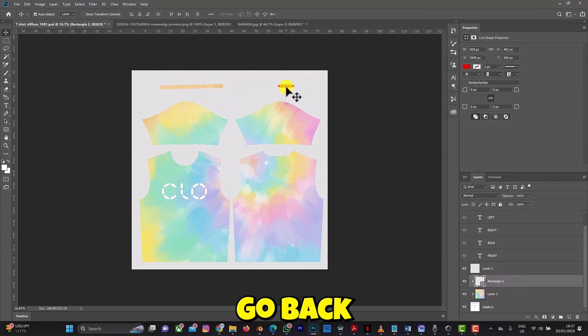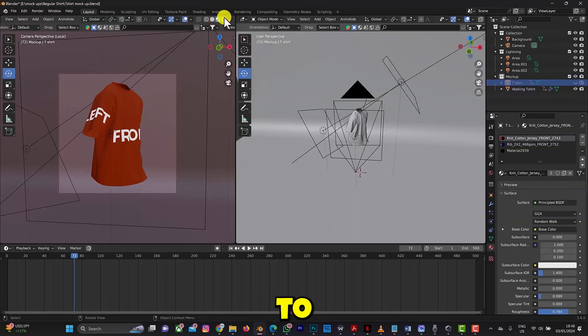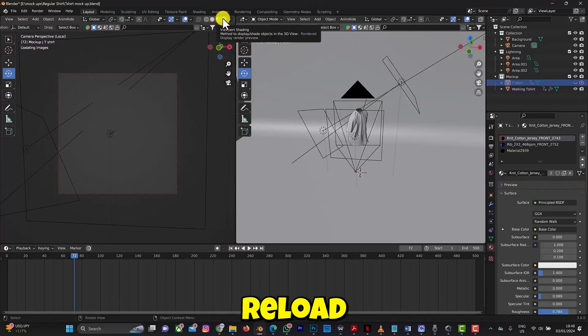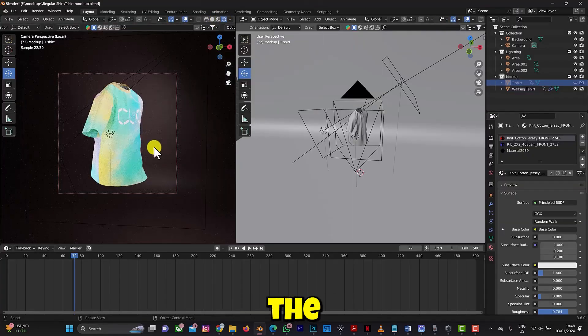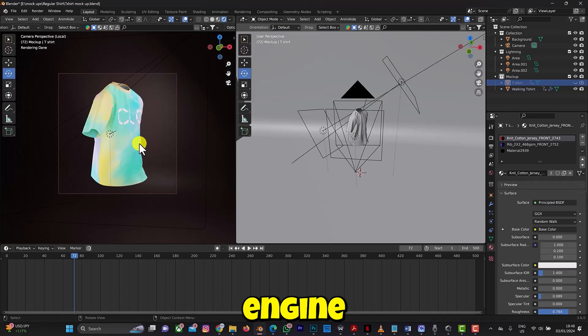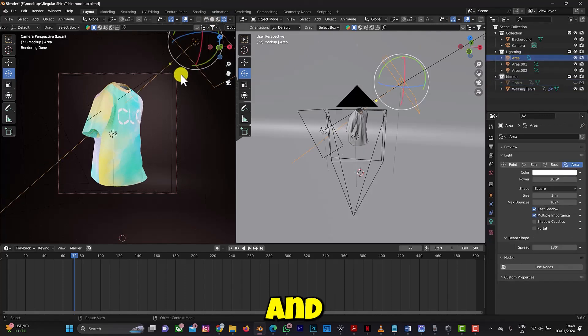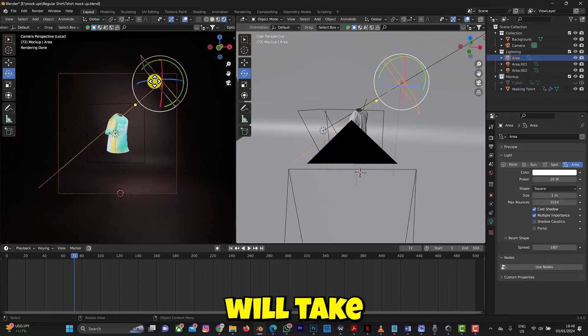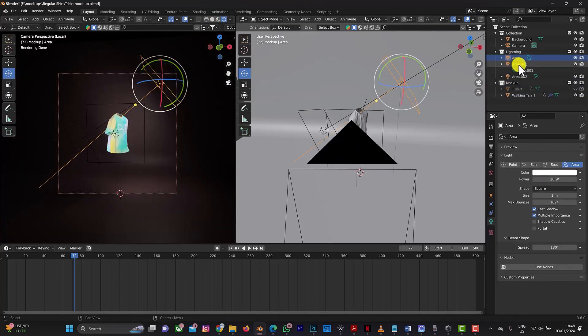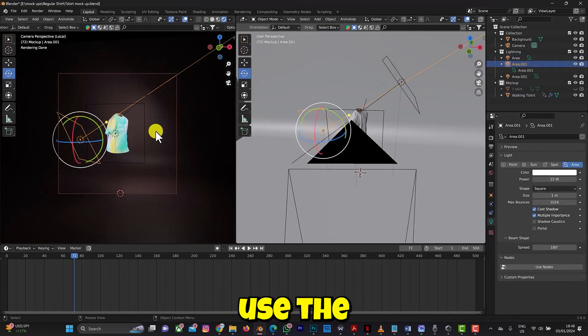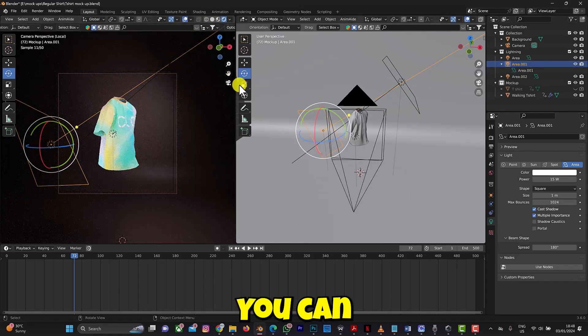Save the Photoshop file, go back to Blender, reload the Cycles engine, and you will see your results there. That's how to use the mockup file.